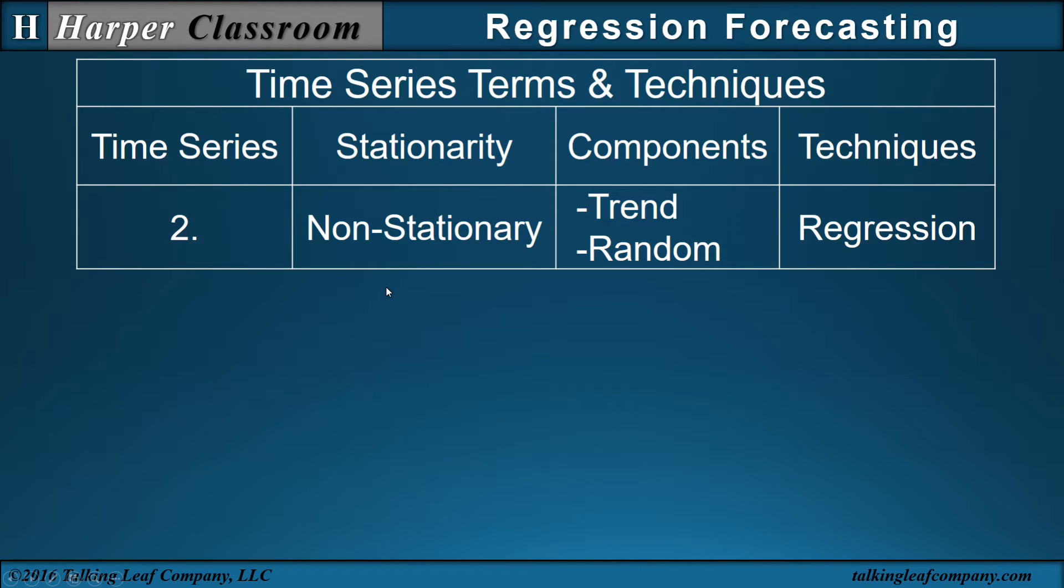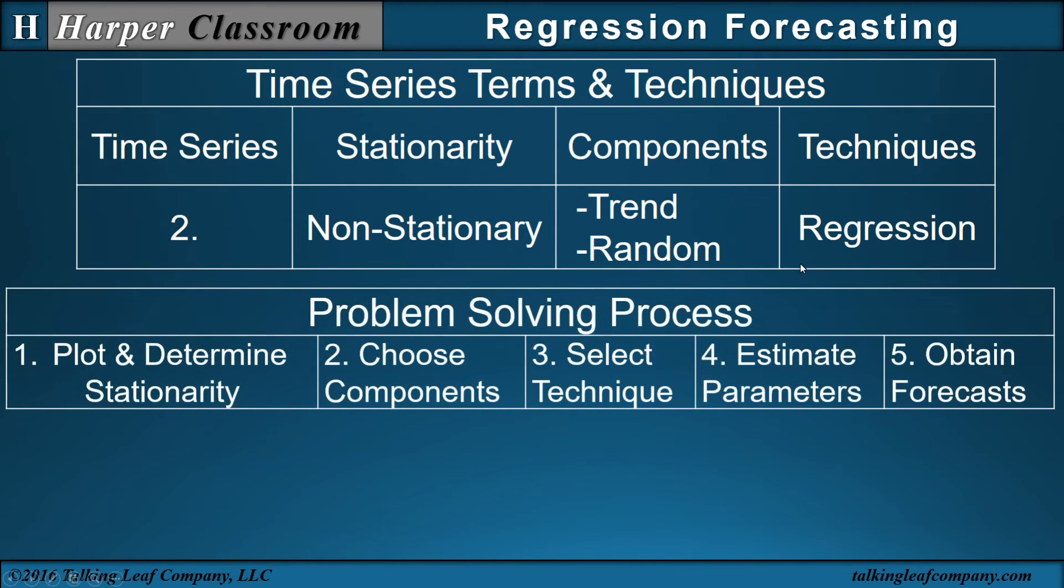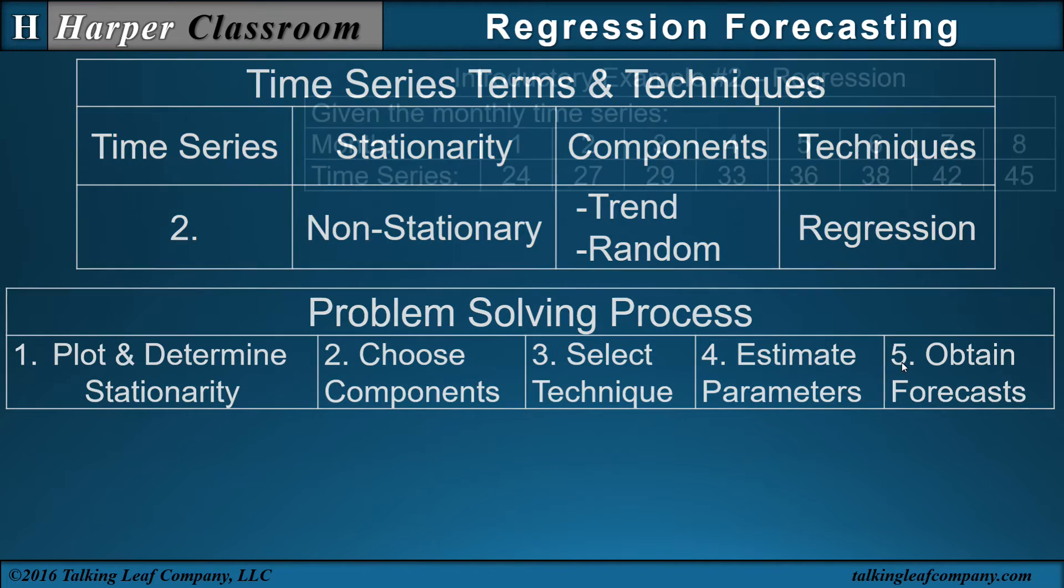I'll be looking at a time series where we have a non-stationary time series with a trend and random component using regression, and I'll use the problem solving approach.